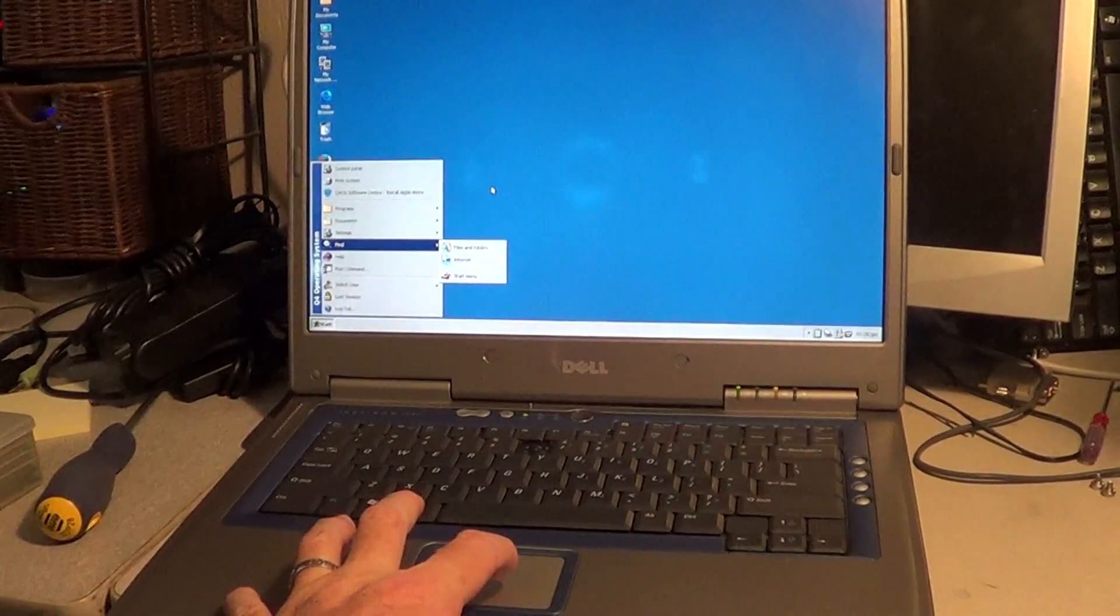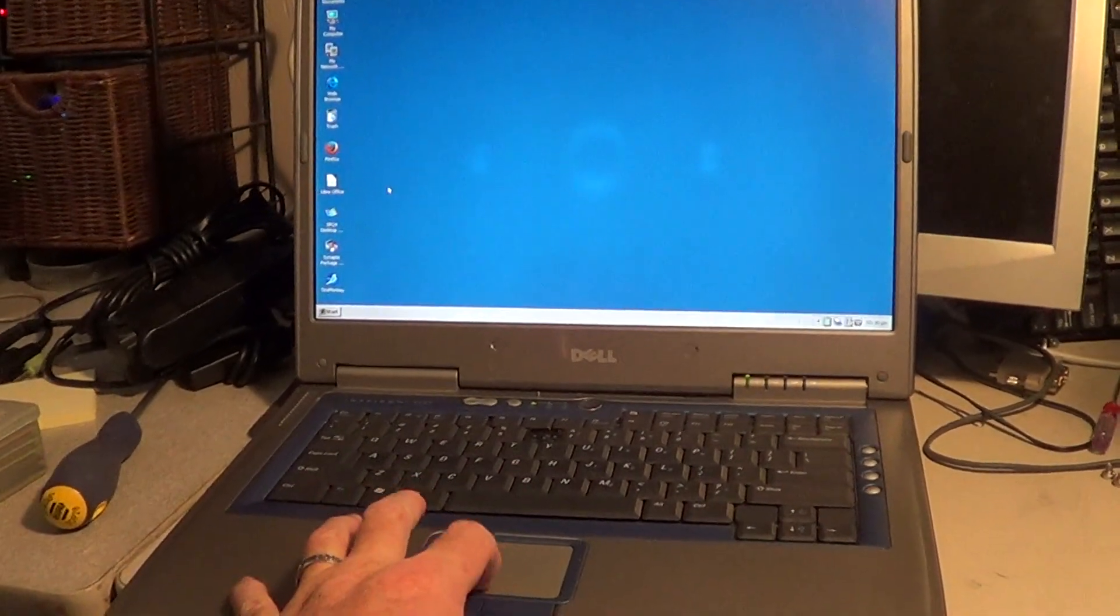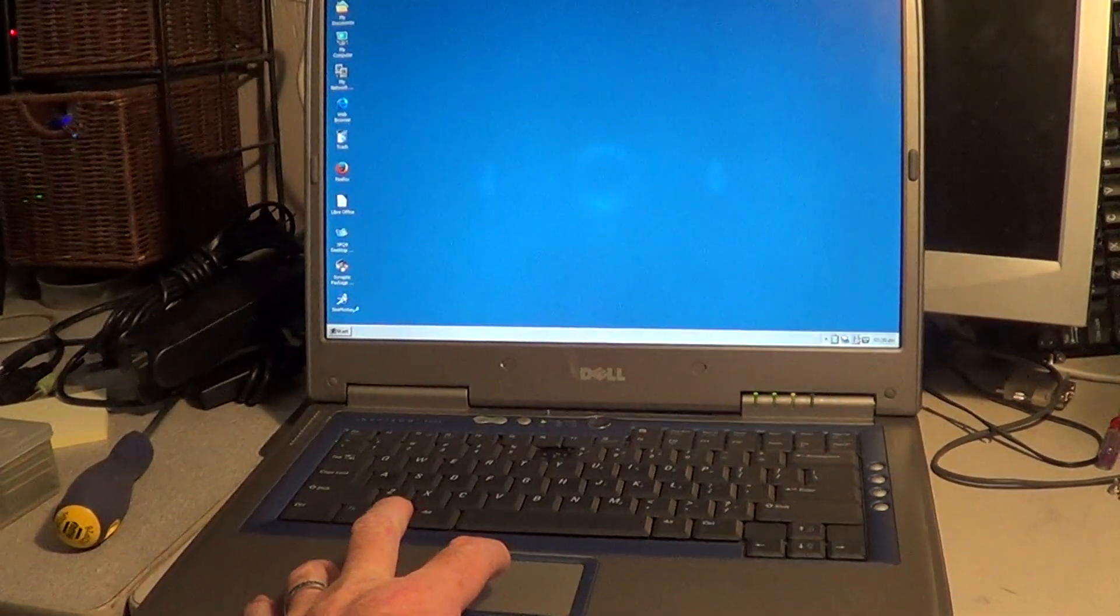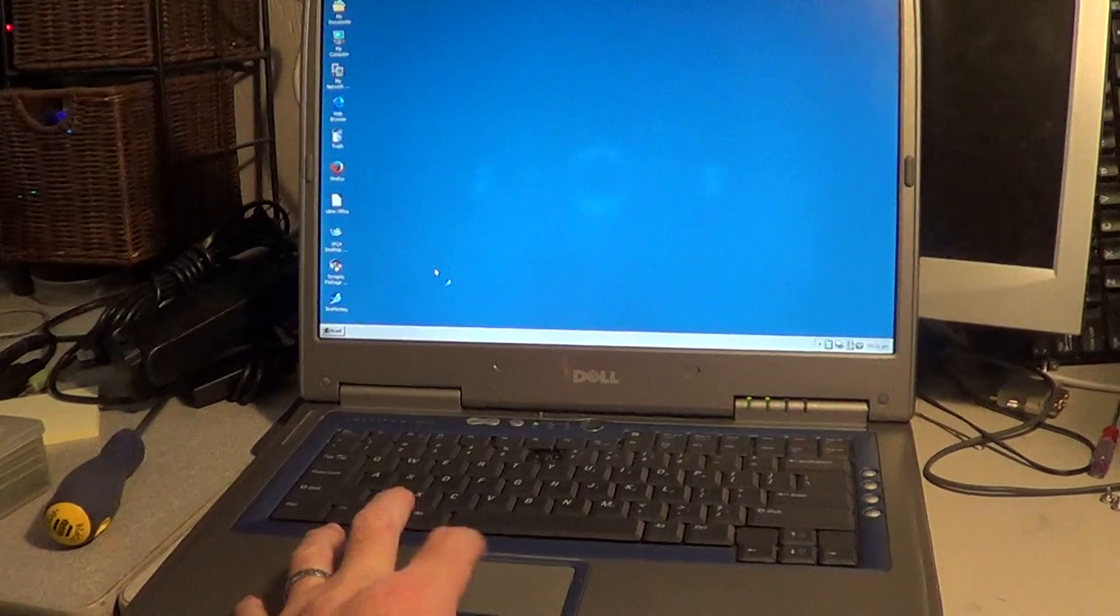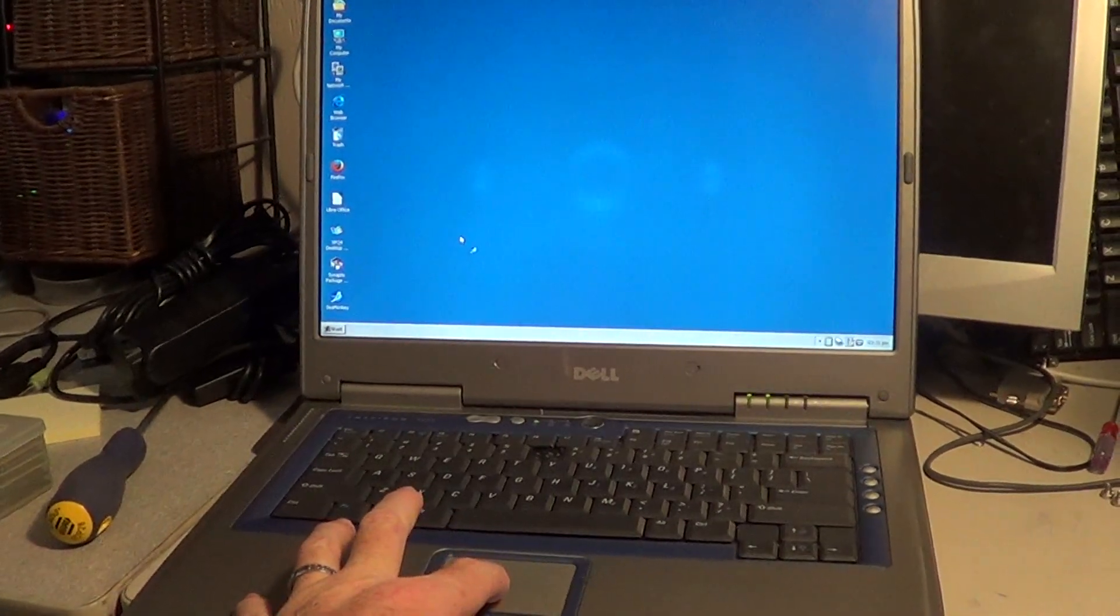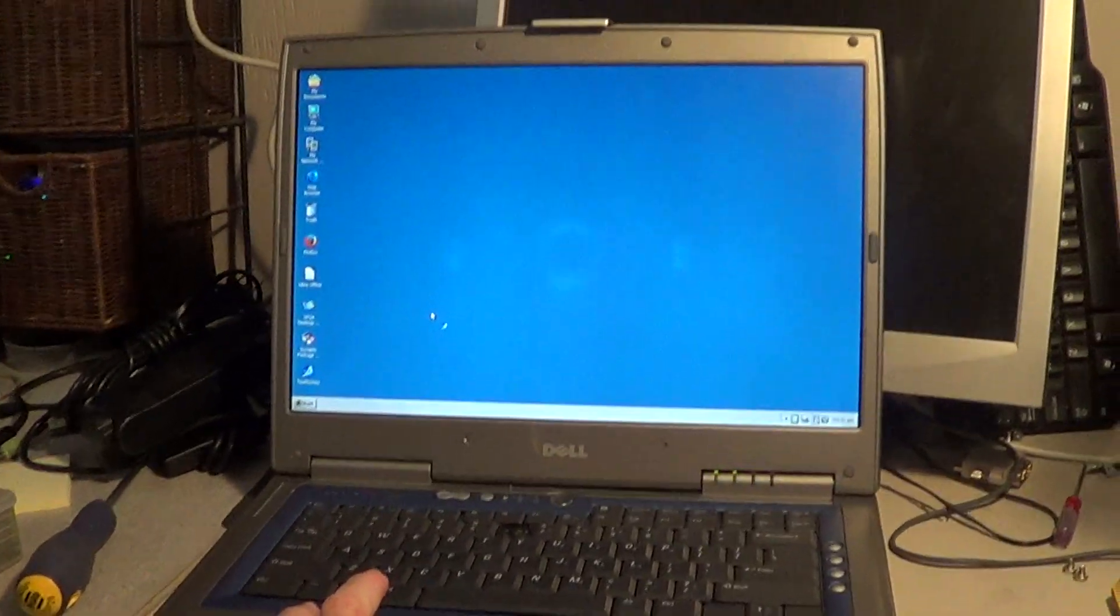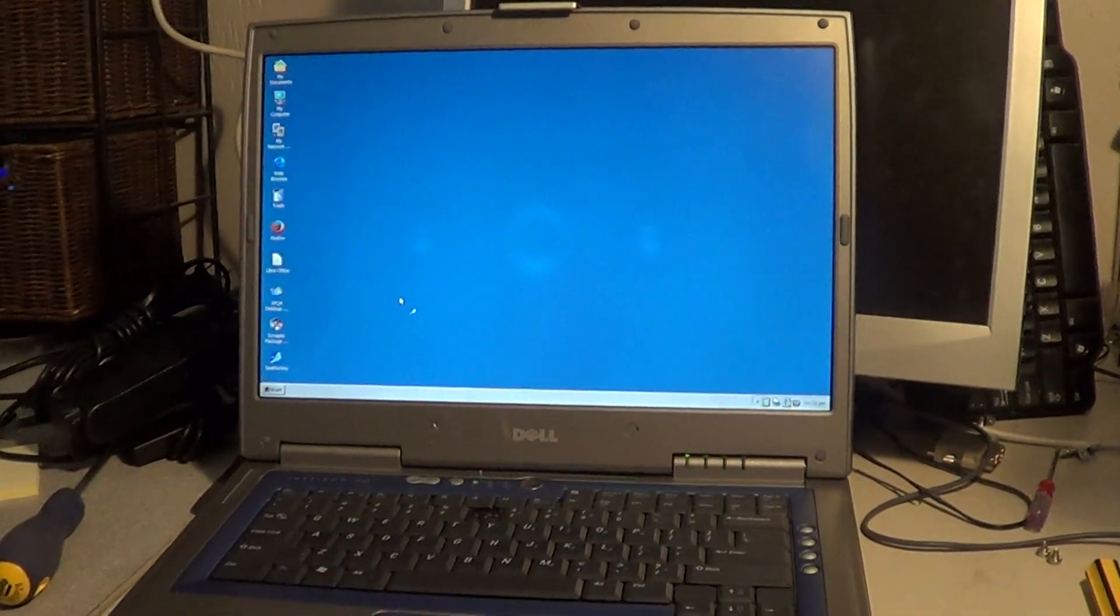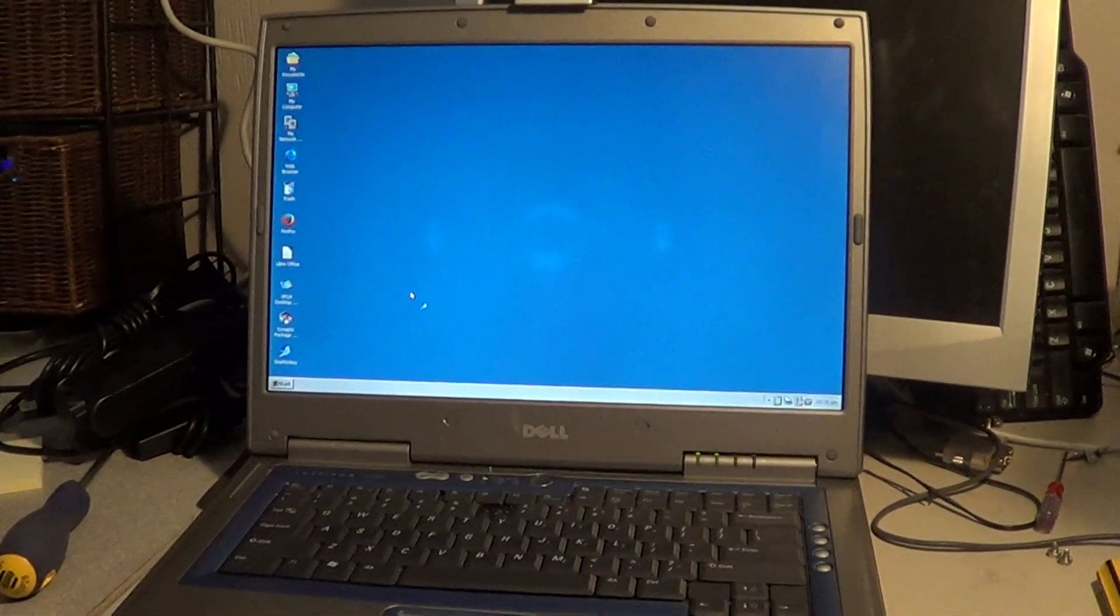It jumps online just fine. We have the SeaMonkey browser on here. We also have Firefox on here as well. So both of these work really well on it.